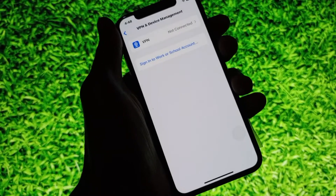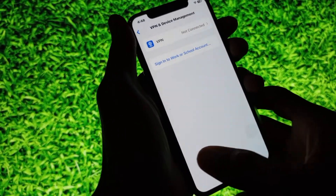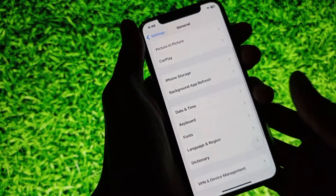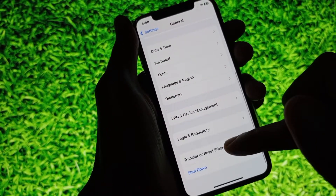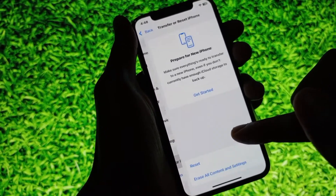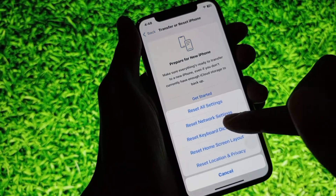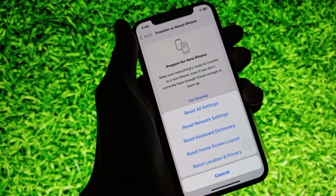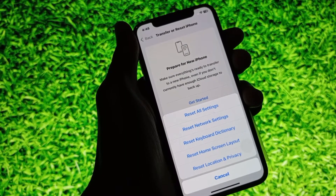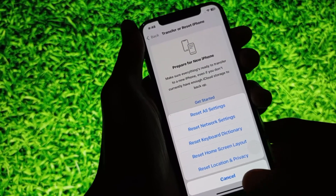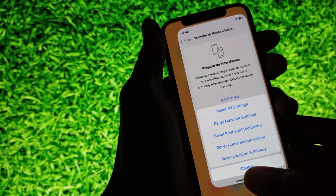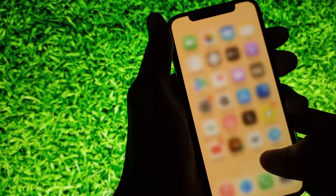If the problem is still not fixed, click on Transfer or Reset iPhone, click on Reset, then click on Reset Network Settings. After doing all of these steps, your problem should be fixed.